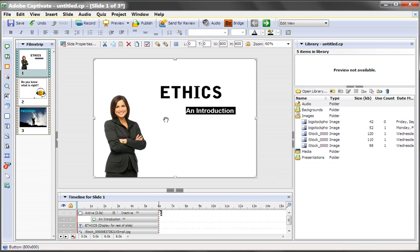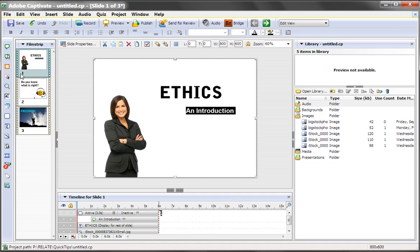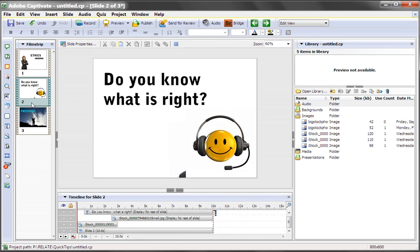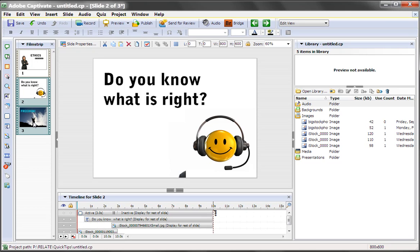So our button now is covering the whole screen. Now to get this into every slide, I'm going to do a Ctrl-C, which is a copy. I'm going to select the next two slides and do a Ctrl-V.